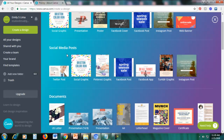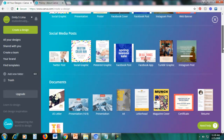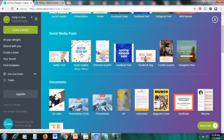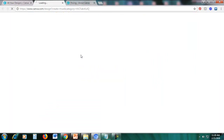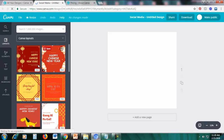In the social media posts section, there are different kinds such as Twitter, Pinterest, Facebook, etc., but we will create a generic social graphic which you can use for any type of social media. Let's click this social graphic — the dimension for this is 800 pixels by 800 pixels. This opens the social graphic editor, and on the left side you can see the different templates available.